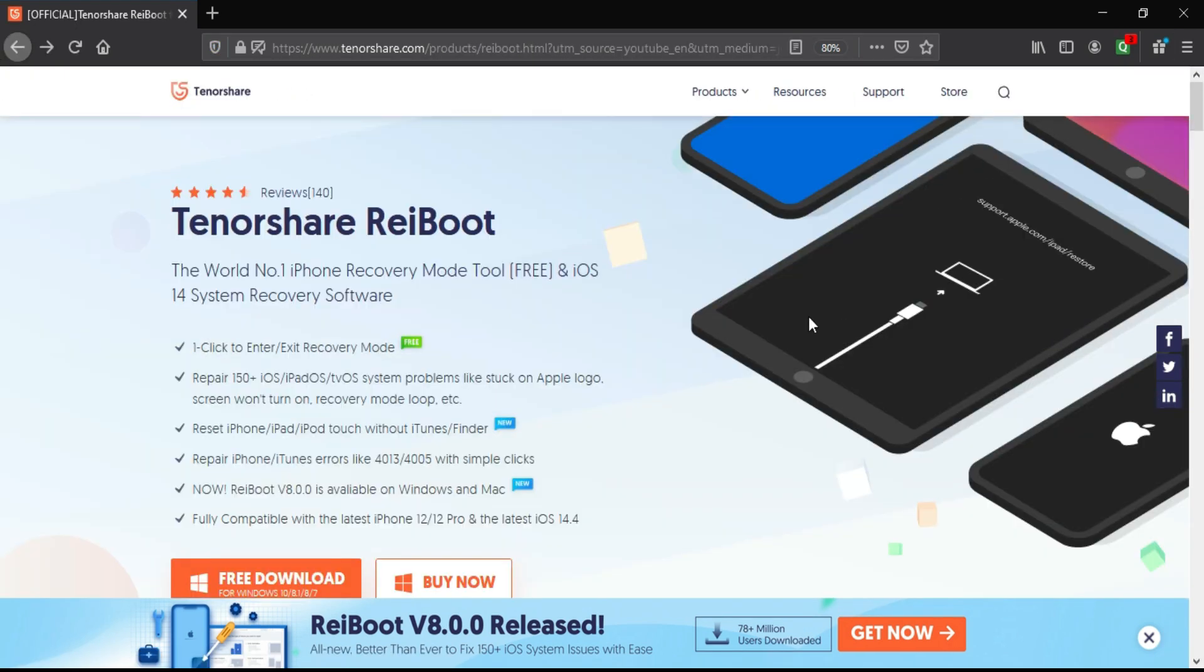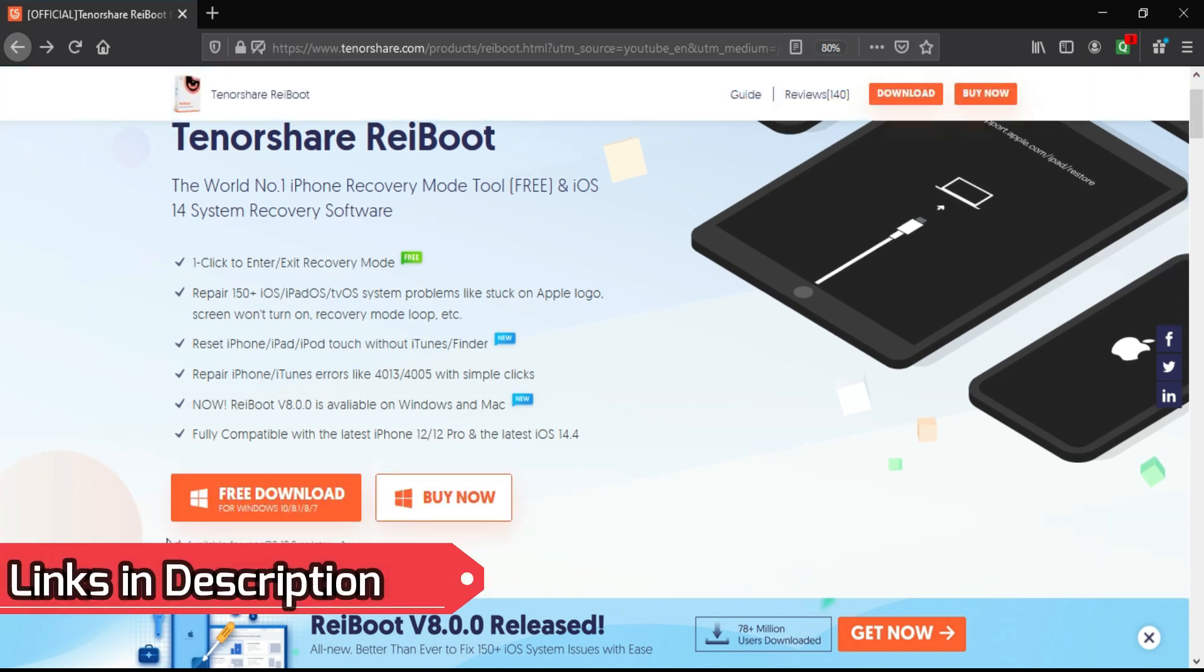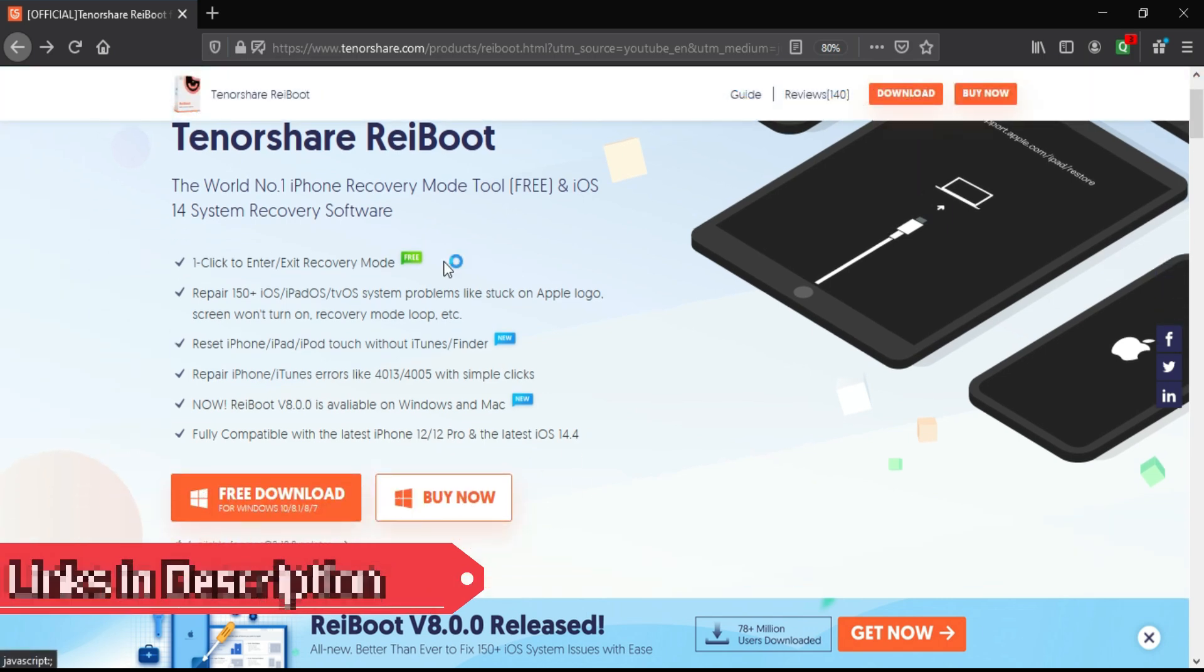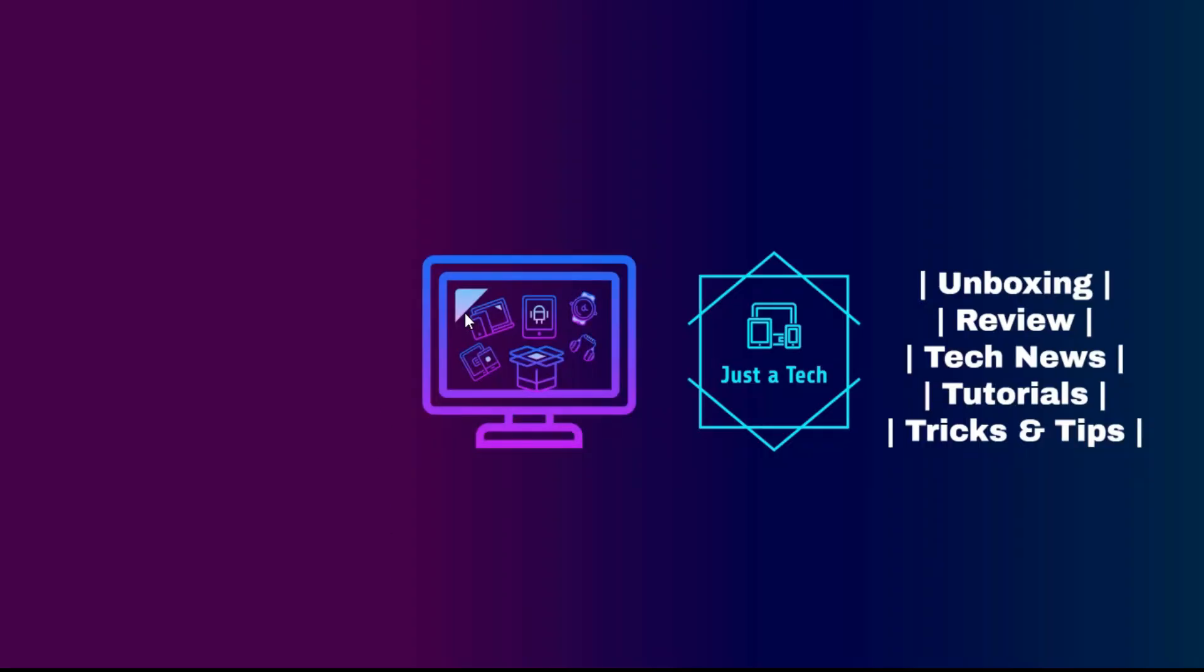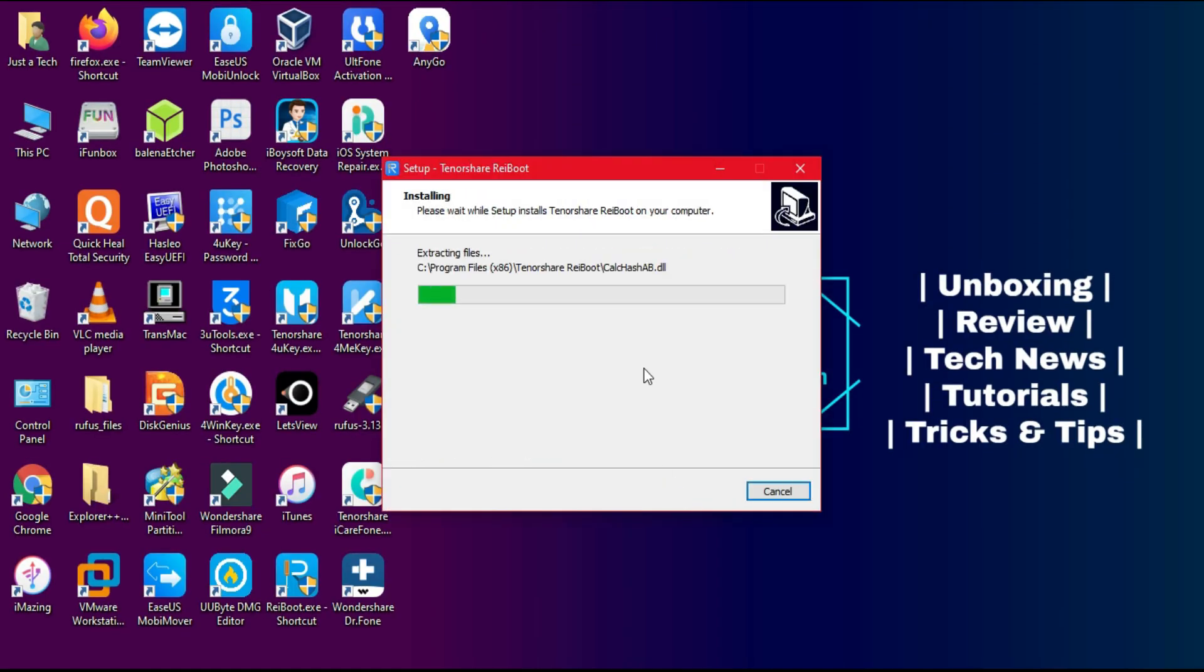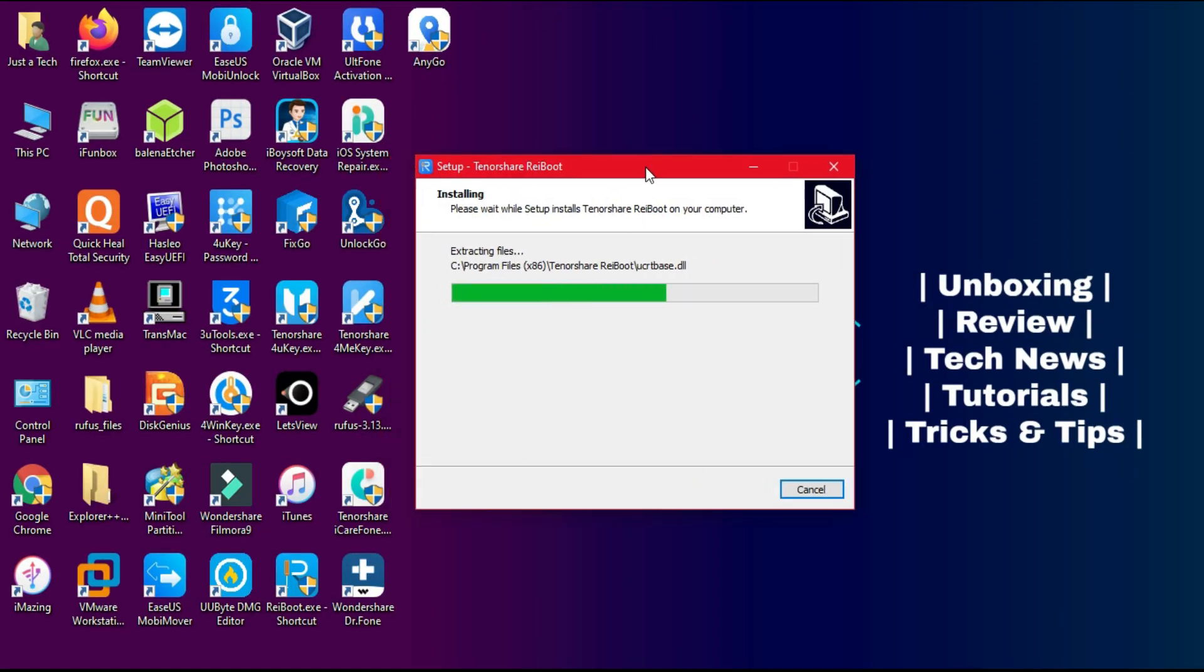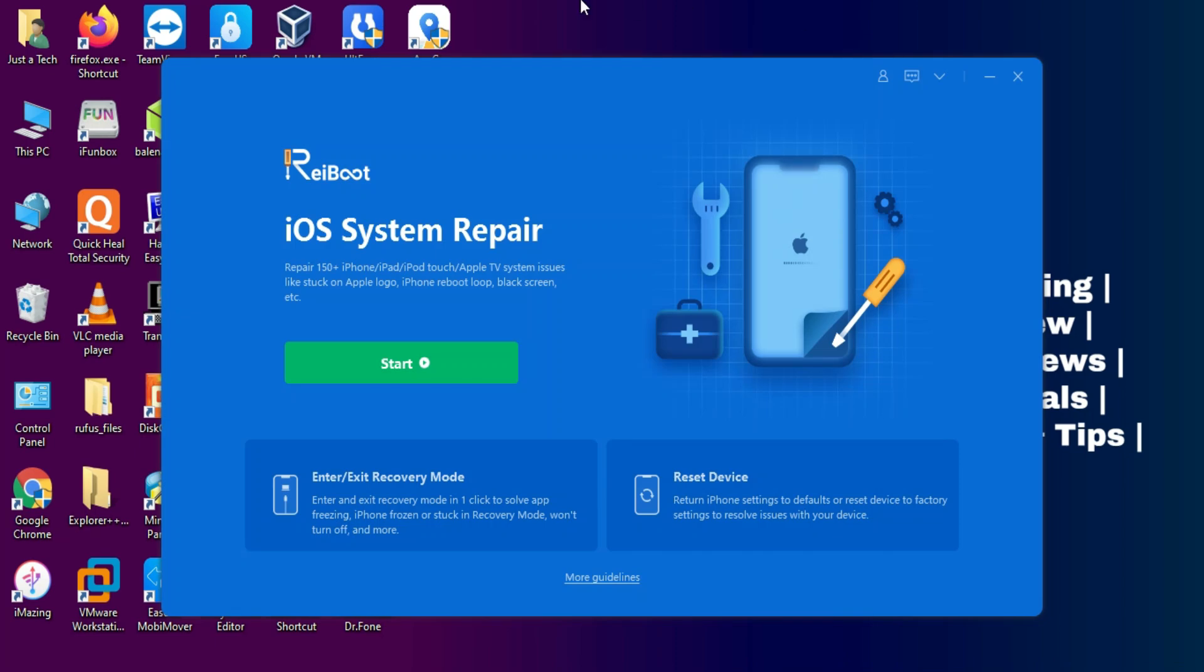You can check out the website for complete information about this tool. This tool can support Windows and Mac OS, so just go to the description link and download the tool for free. Now to install, just open the installer and click on next and it will install on your system.